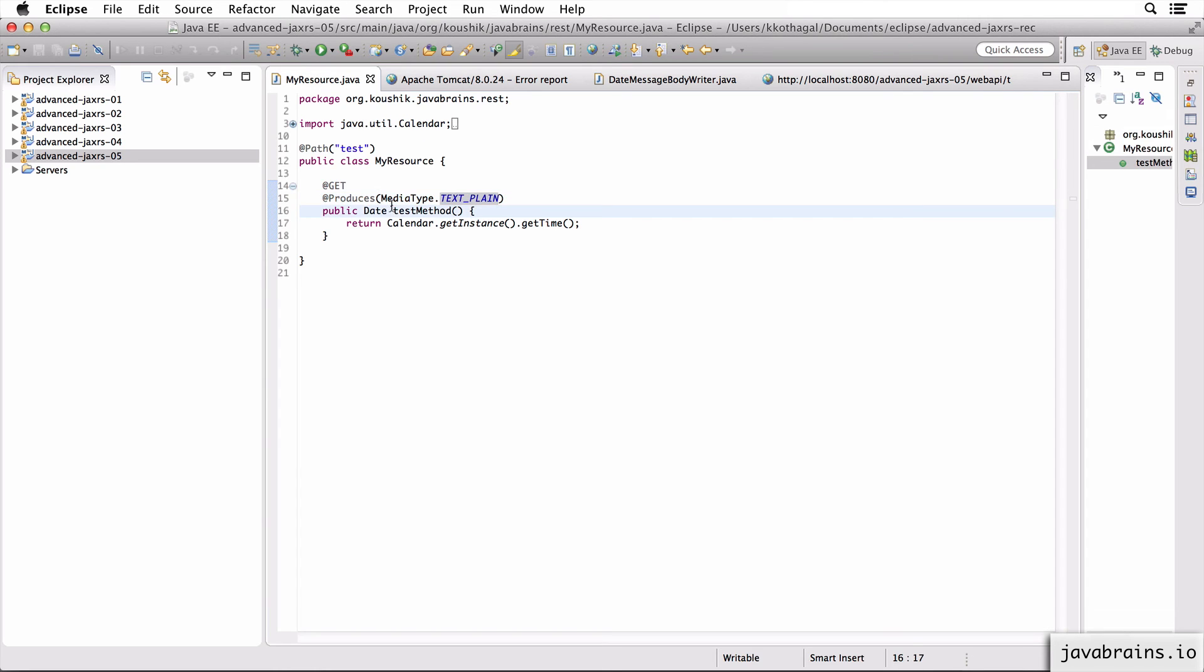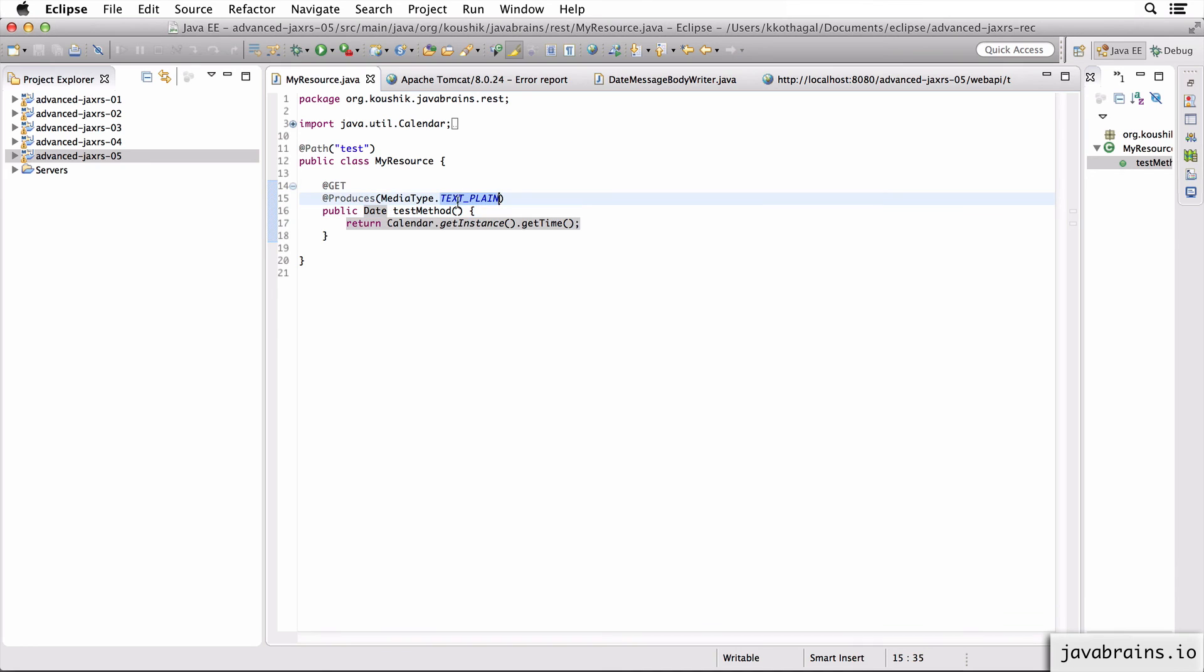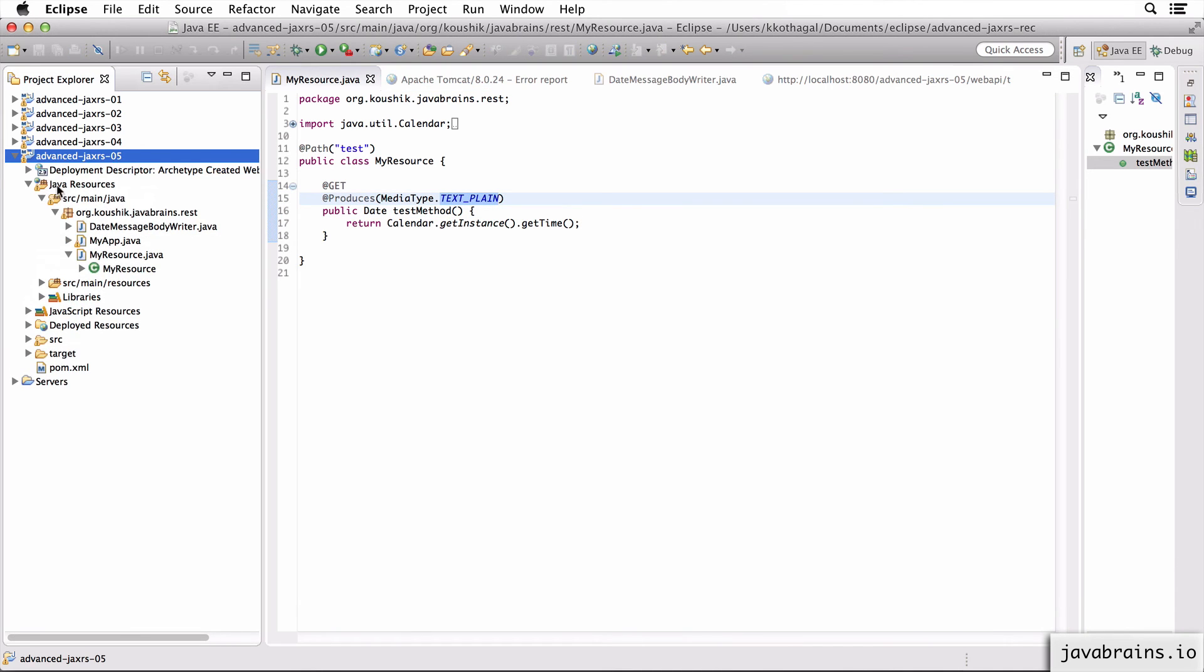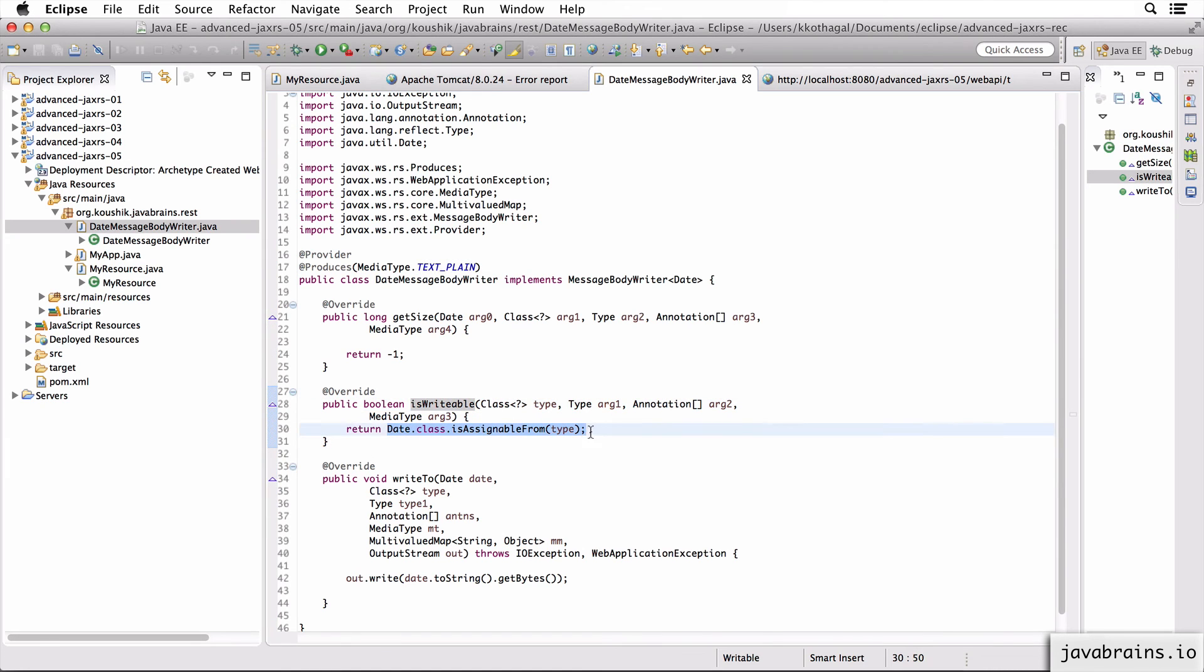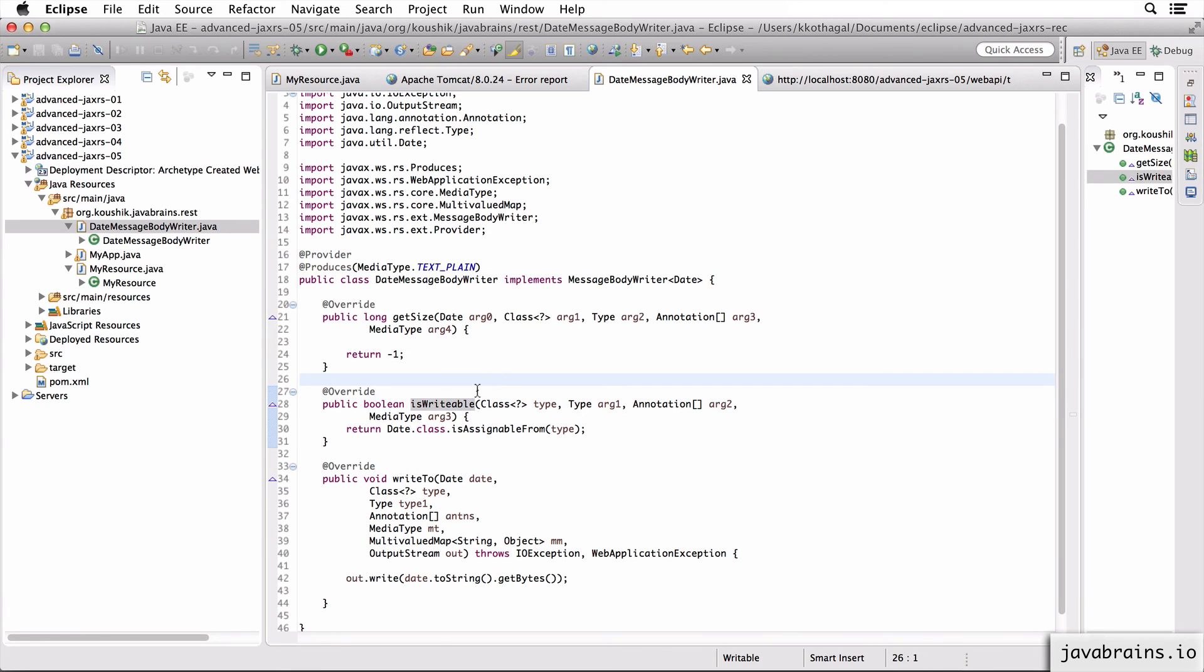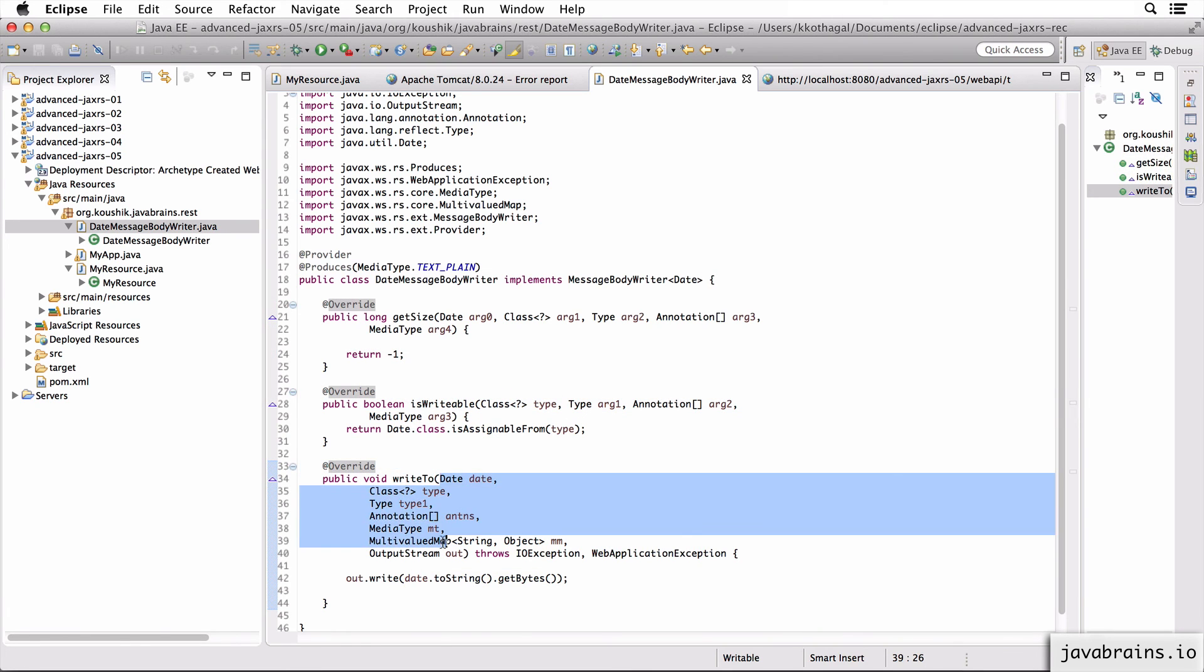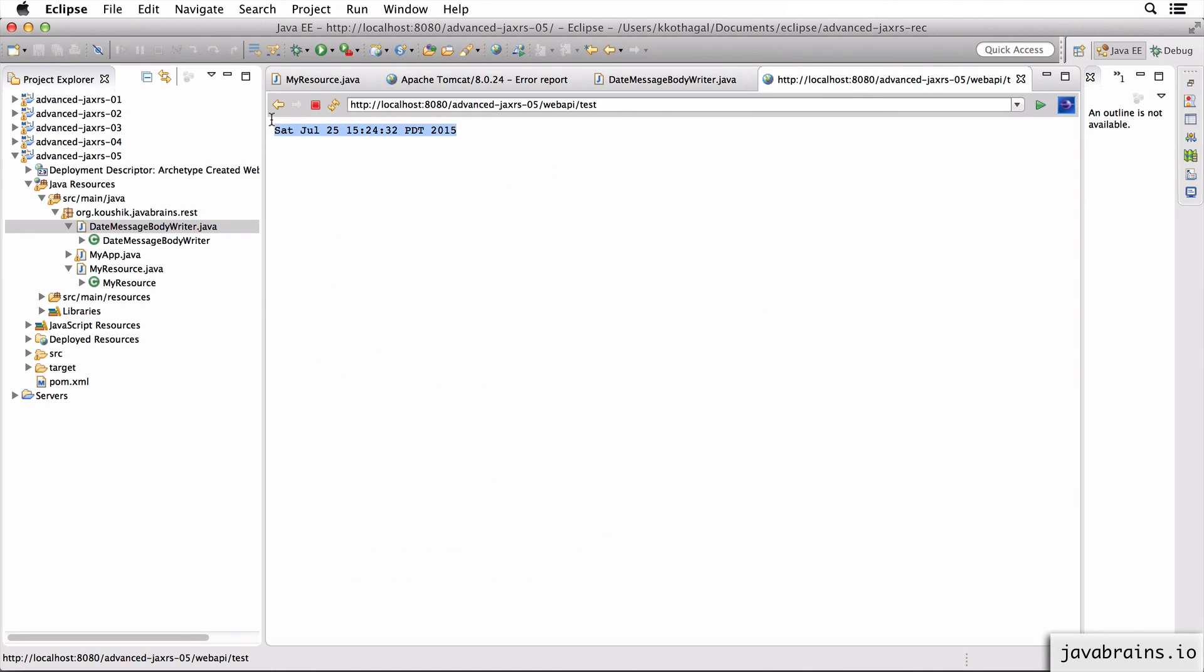So what's happening is, JAX-RS says, okay, I've got a date that I need to convert to text plain. So it's going to look at the class path for message body writers that can do that conversion, it finds the date message body writer, because it has called the isWritable and it knows that date can be converted, we have returned true. So it knows that this is the guy for the job. Now, when it actually has to do the writing, it calls the writeTo method and it passes in all these arguments. And we are just writing the toString, which is how this toString ends up on the response.